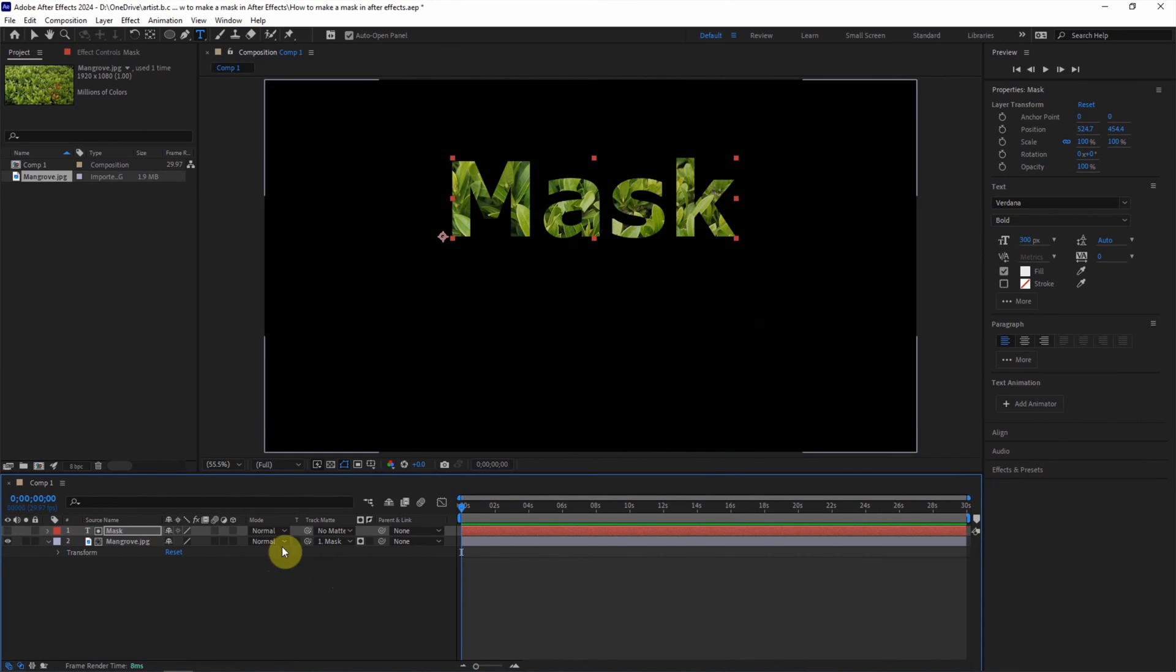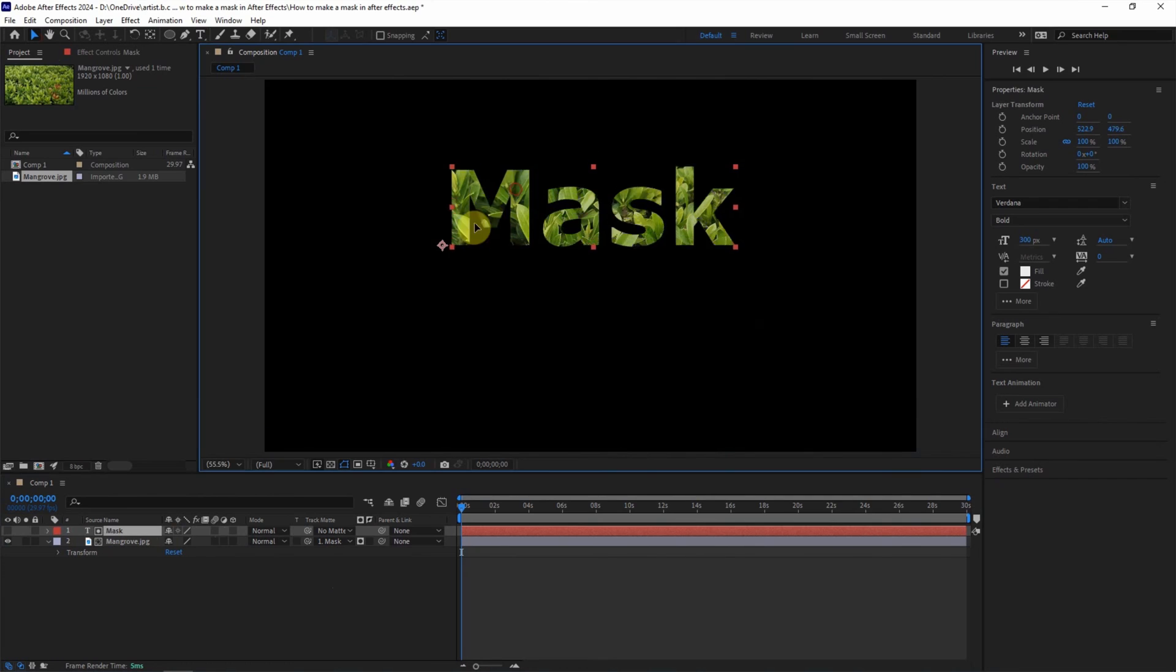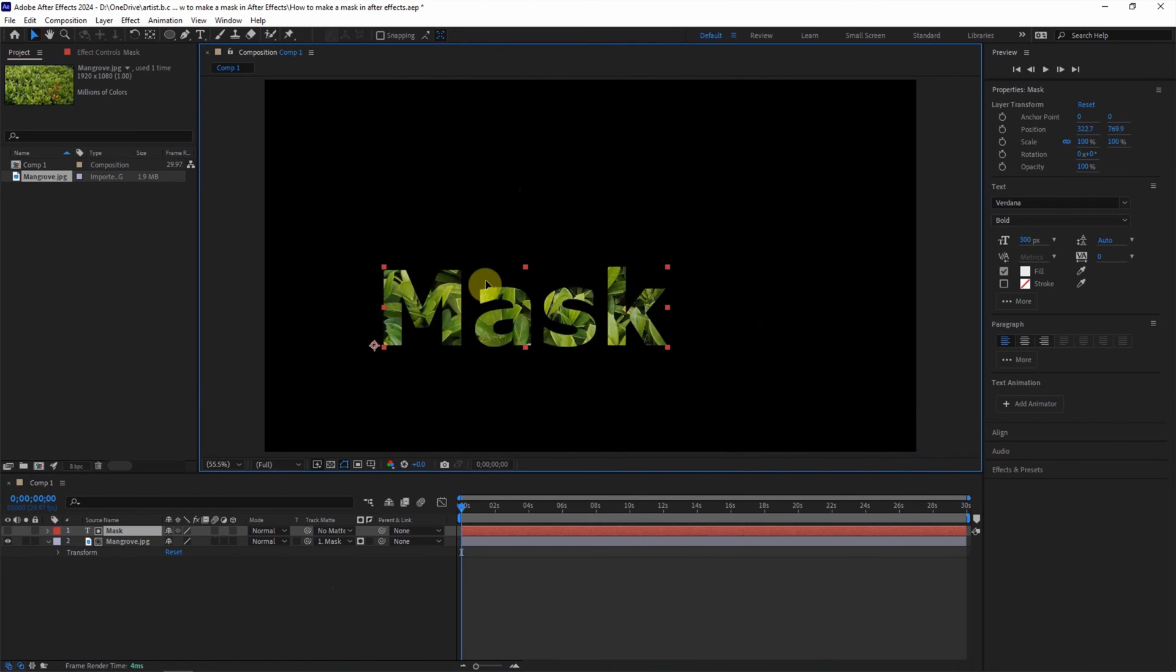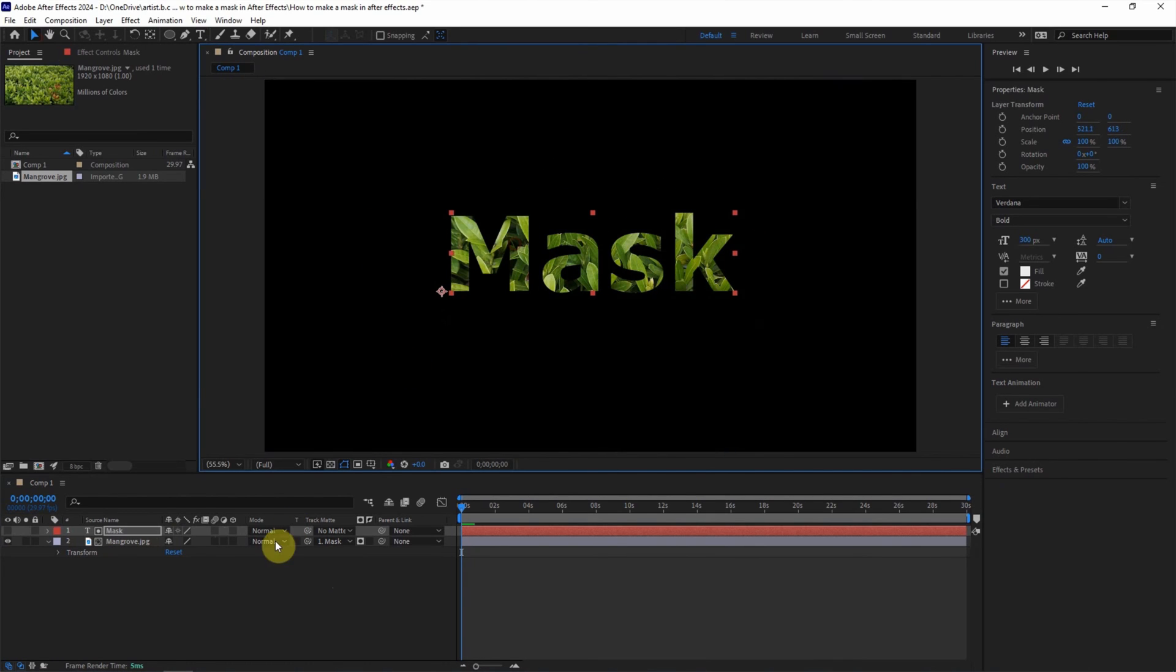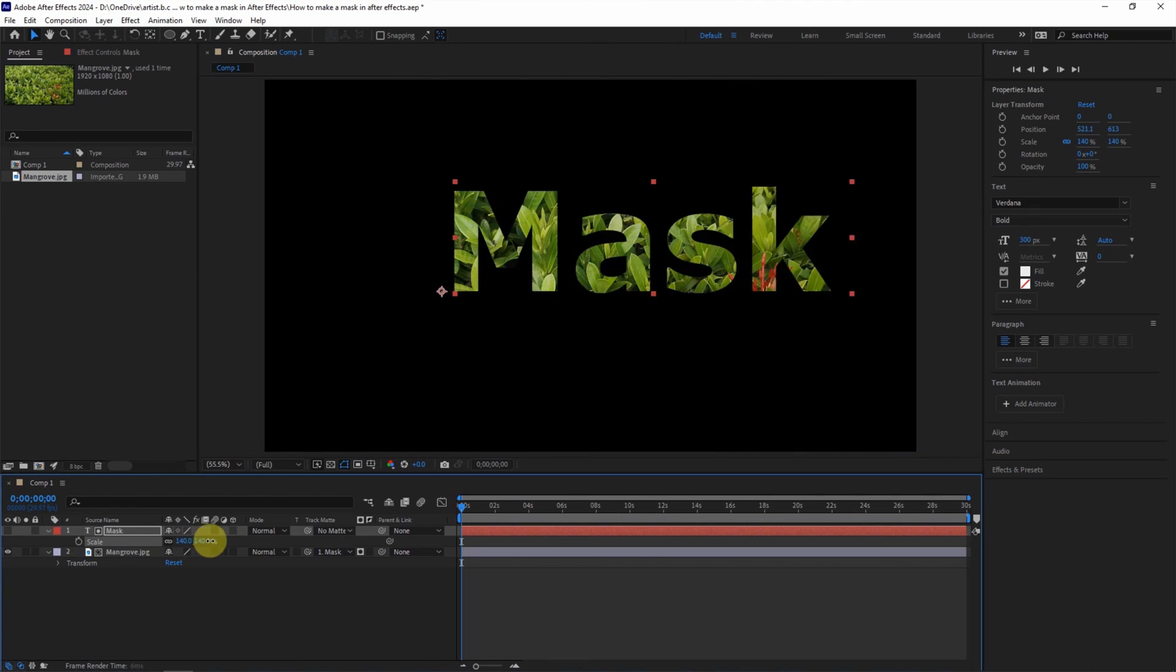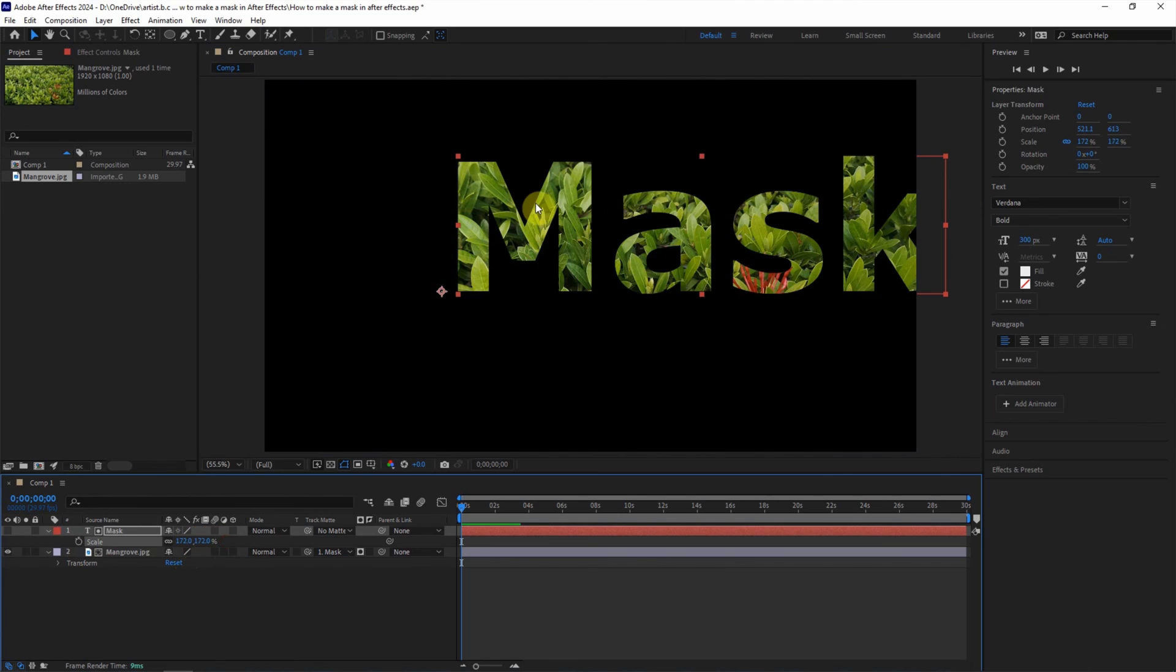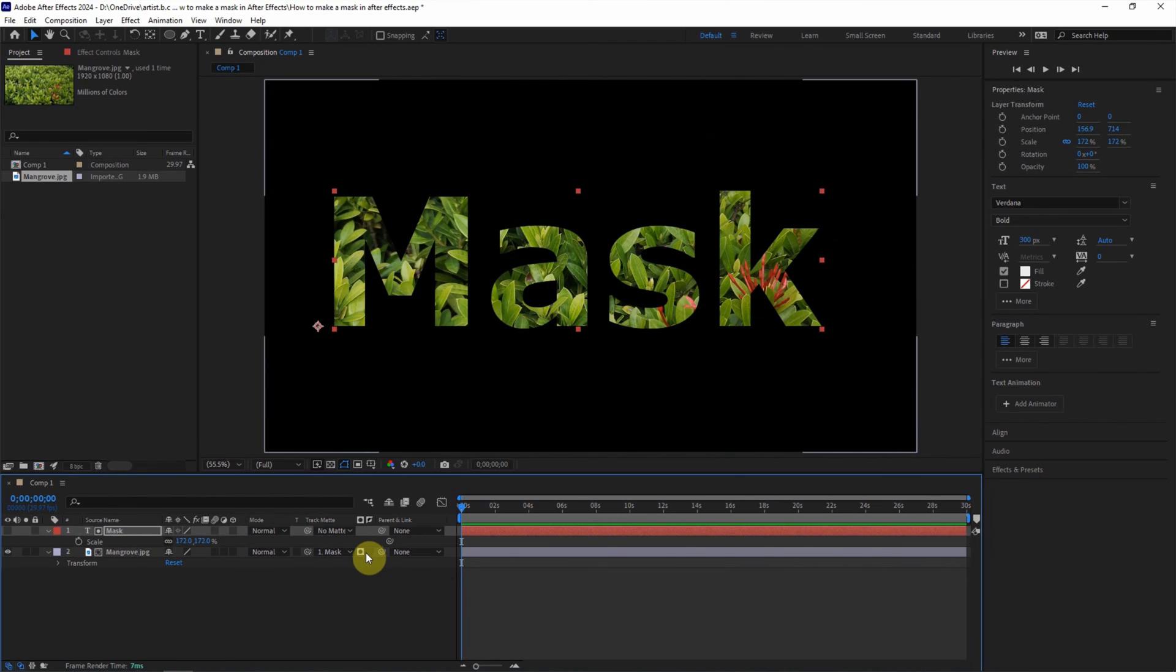So if you move the text layer, something like this, we can control the mask. Or we can press S to scale the mask, something like this. So this is the third way to add a mask.